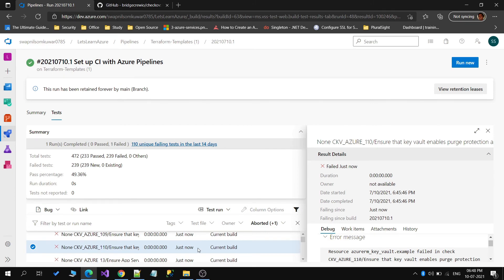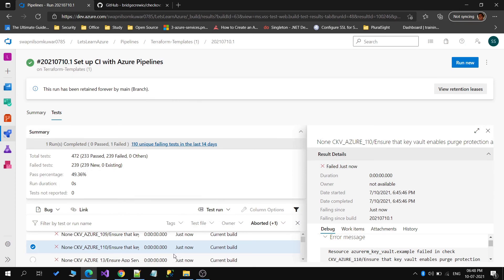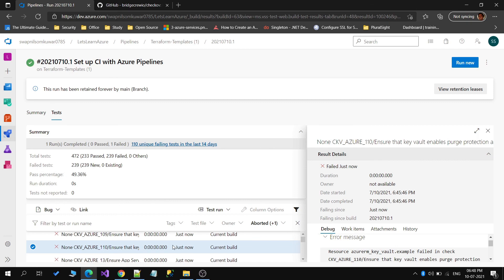You can also perform scans on the resources that are created using the Terraform templates. That will be an actual scan of your newly created resources. We will see that in our next coming video. But in this video I just wanted to show you how you can use this Checkov security scan tool and check what security concerns are available within your Terraform templates. I think for today that's it. See you in the next video. If this particular video helps you or any of my content helps you, do subscribe to my channel and hit the like button. Thank you.